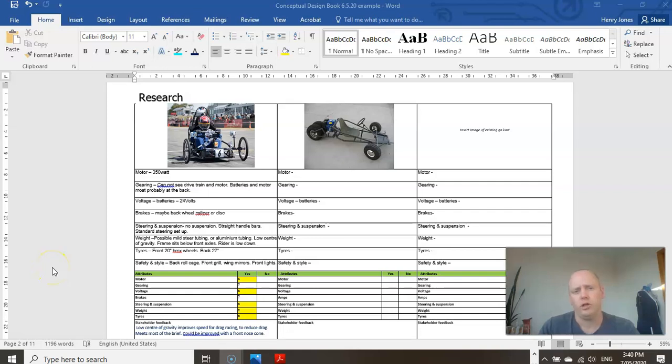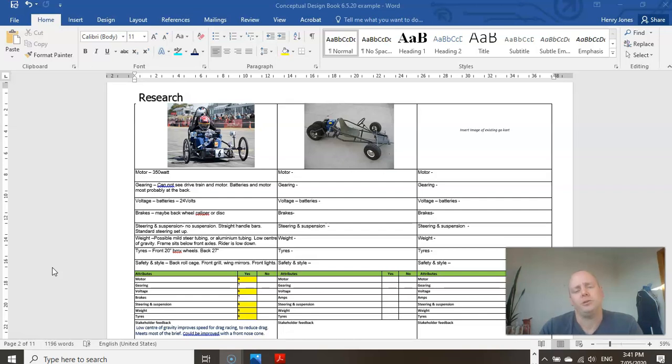Hello class. Welcome to 91610 Conceptual Design. Today we're going to talk about research.